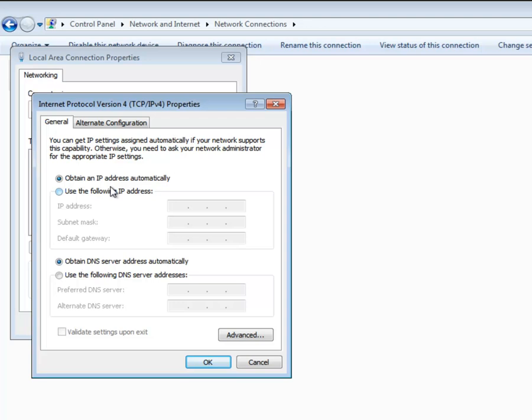Double-click on the Internet Protocol Version 4 list item to open the Property window. Networking settings may be acquired automatically or configured manually. For automatic configuration using DHCP, select the Obtain an IP Address Automatically and Obtain DNS Server Address Automatically radio buttons.